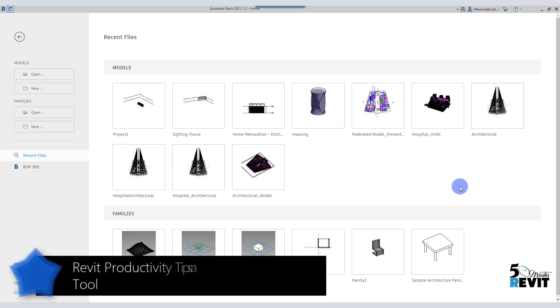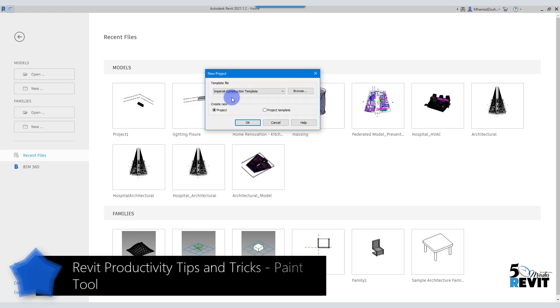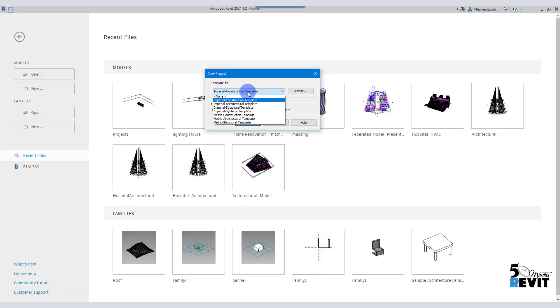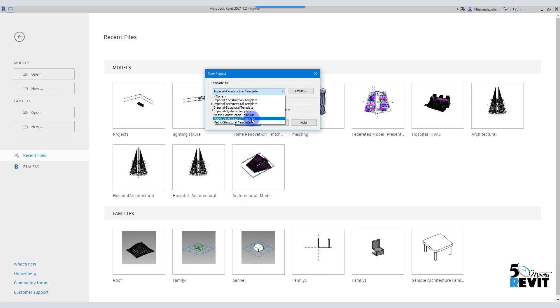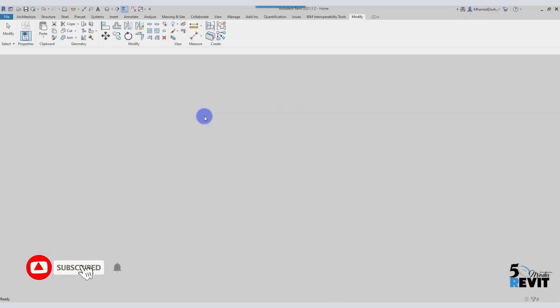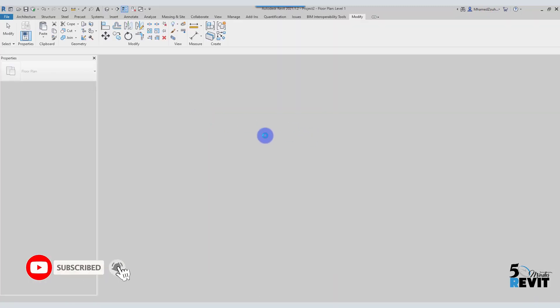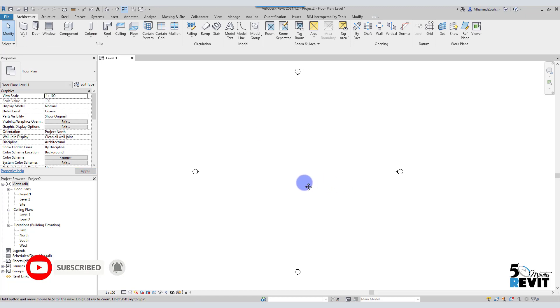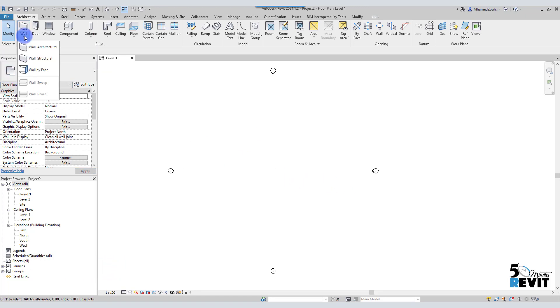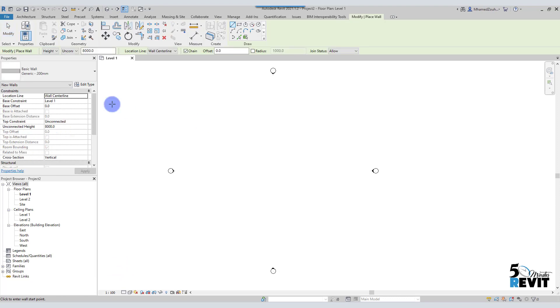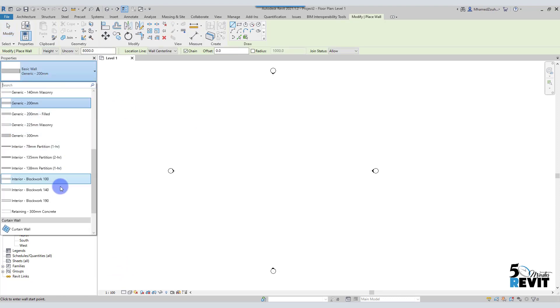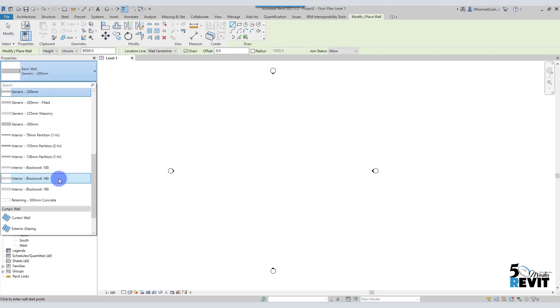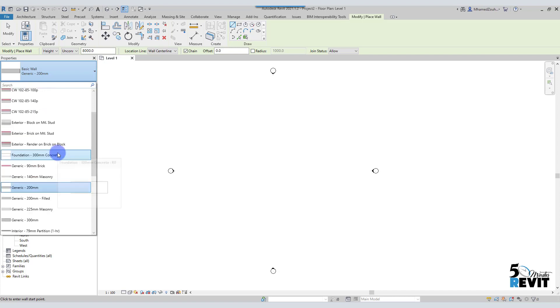I have Revit here, Revit 2021, and I go here for a new project. I choose here metric architecture template. I open my project. Now I go for a wall. For example, I choose architecture wall.